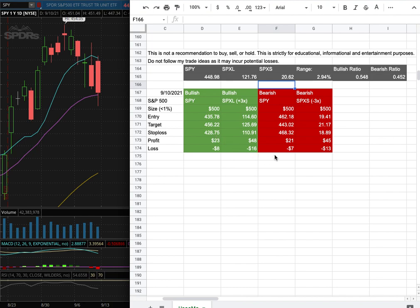However, if I were to open a short position, my entry is at $462.18. My sell target is at $443.02. And my stop loss is at $468.32.